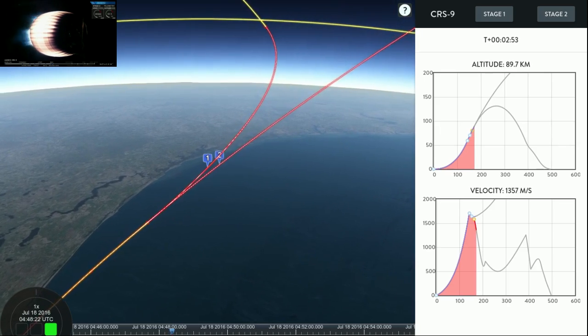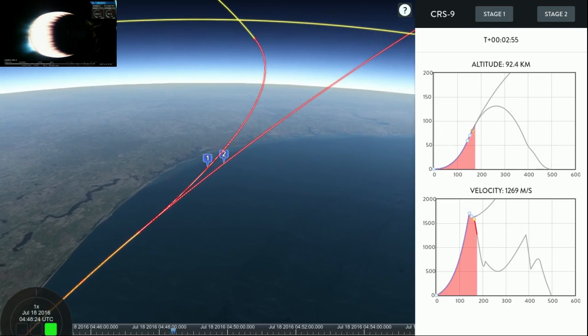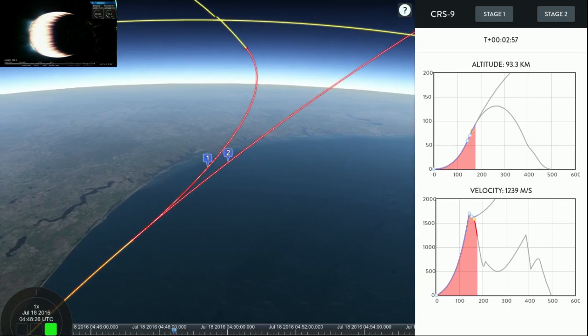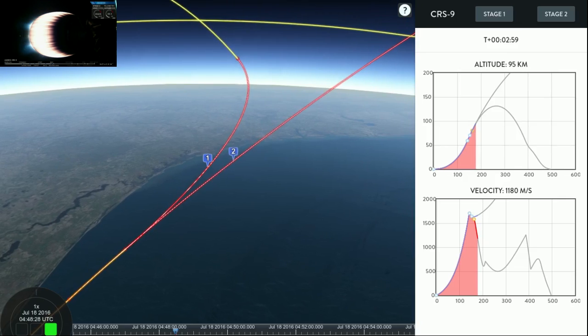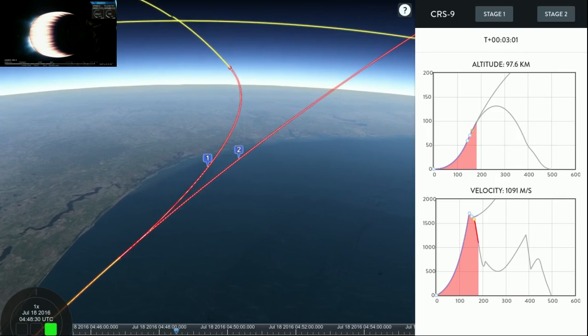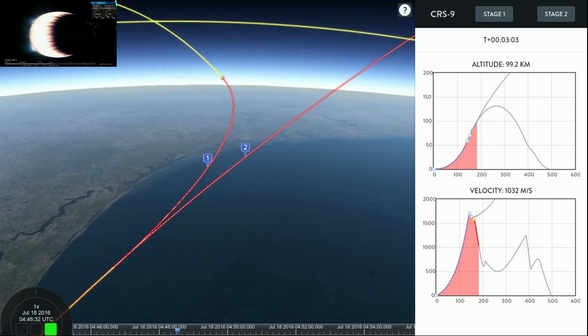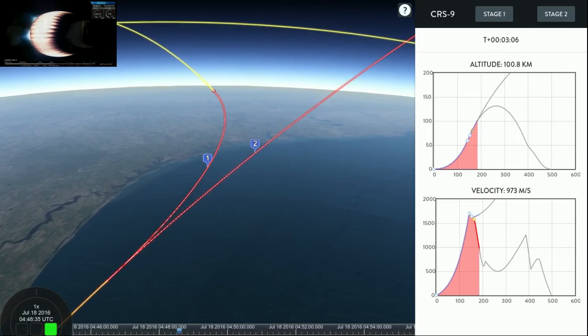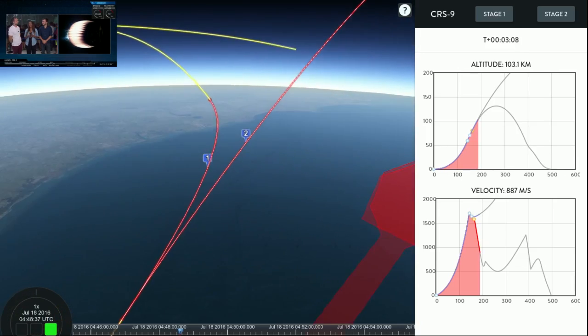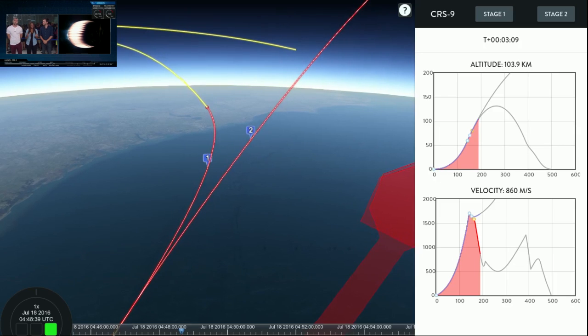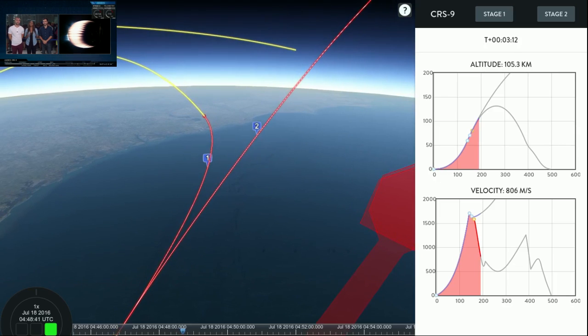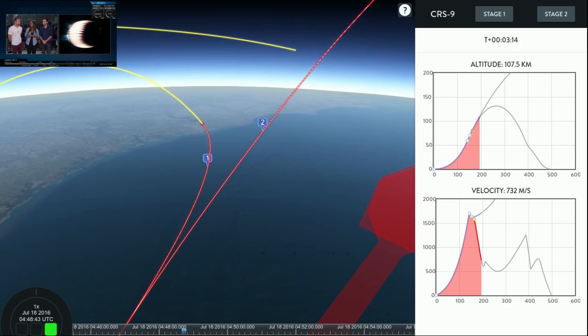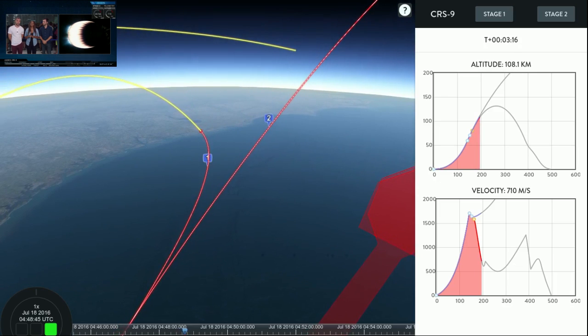Stage 2 propulsion is nominal. Boostback burn is continuing as planned for the first stage. Second stage looks like a nominal throttling as well. Okay, we just got confirmation that that boostback burn has engaged, so that is really great news. The first stage is now on its way back to land.